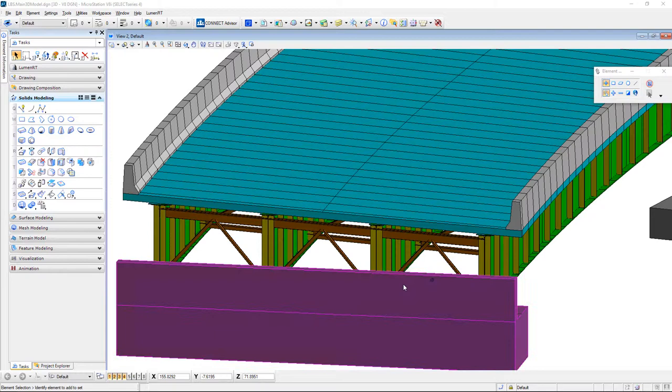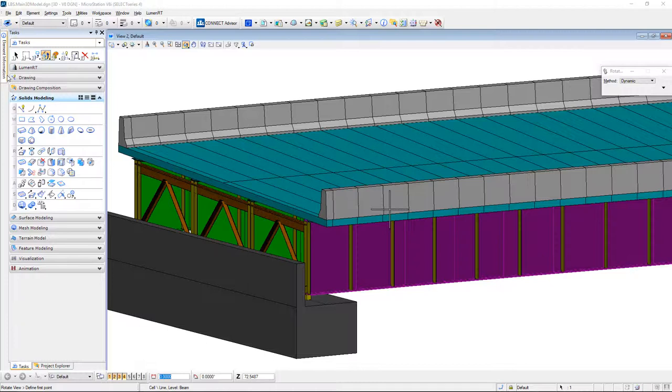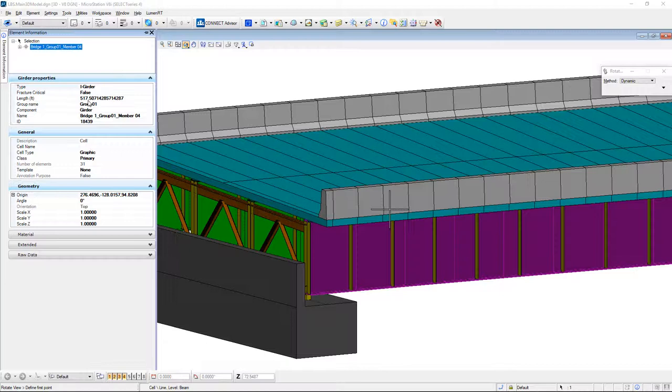It should be noted that we do put some intelligence on the elements here in the drawing. For example, if I select one of the girders and rotate the view around so I can see it's selected, if I take a look at the element information here, it gives me information such as whether it's an I girder or a tub girder and the length of it.